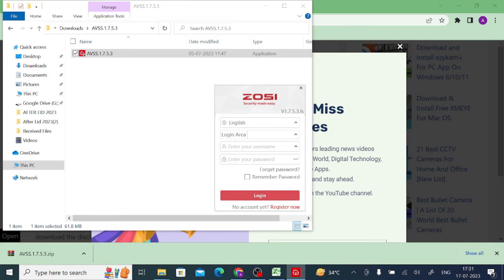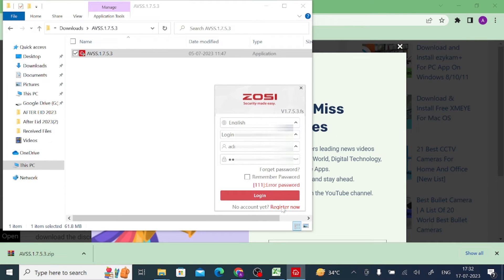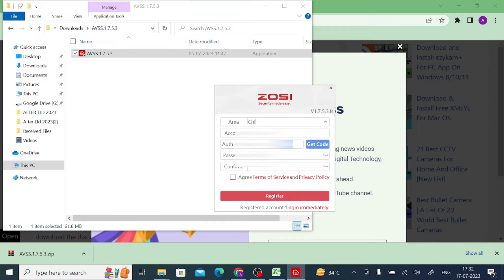Here it will ask for a username and password. Enter your username and password. If you don't have an account, it will ask you to register — just click on Register.